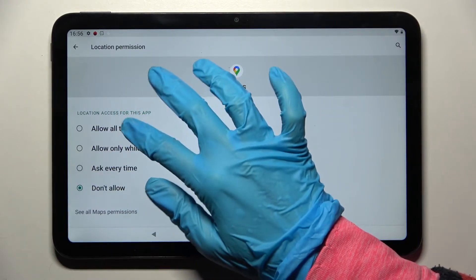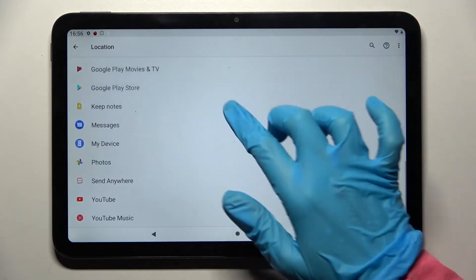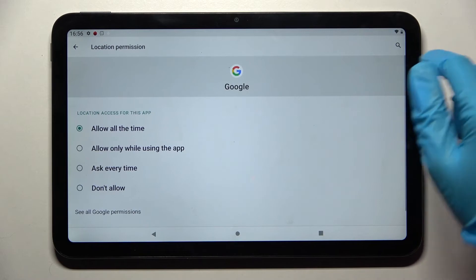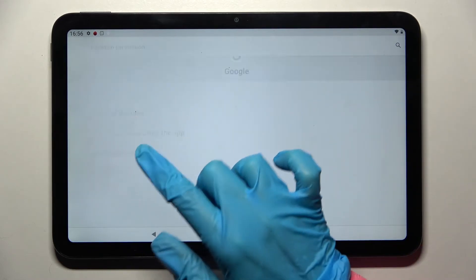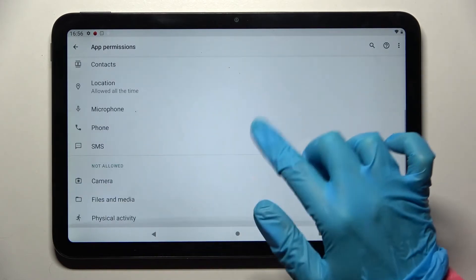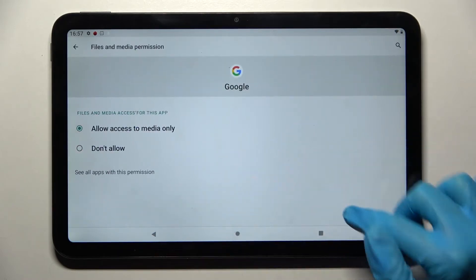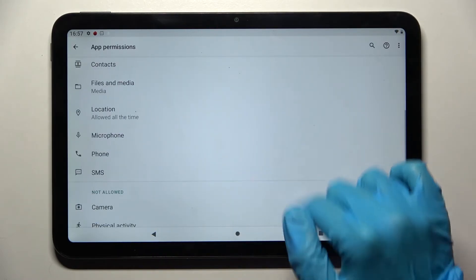I will go with allow all the time, so when I go back, Maps can start and gain access to this device's location. But you can also just tap on one of your apps, select see all app permissions over here, and manage all of them for this app from here.